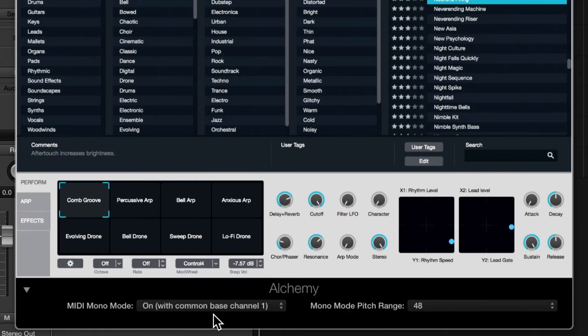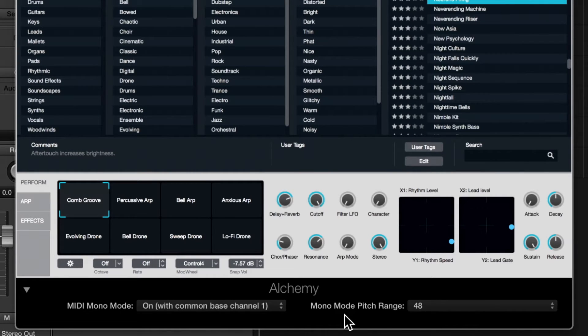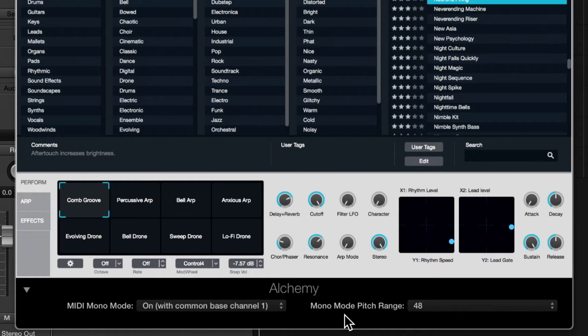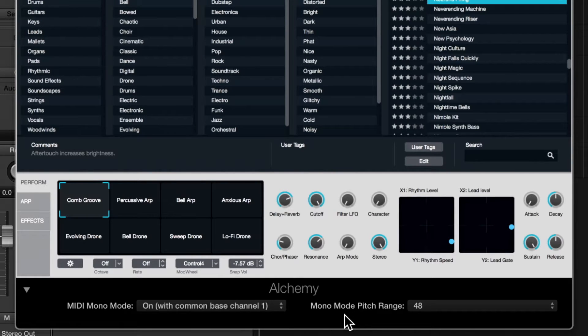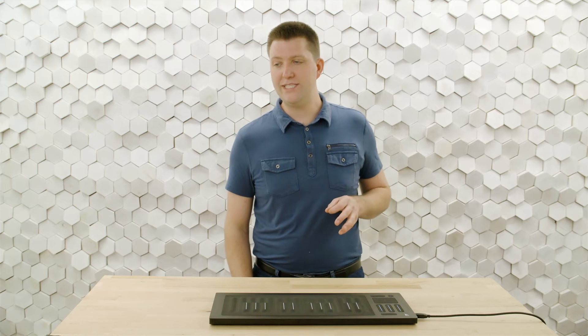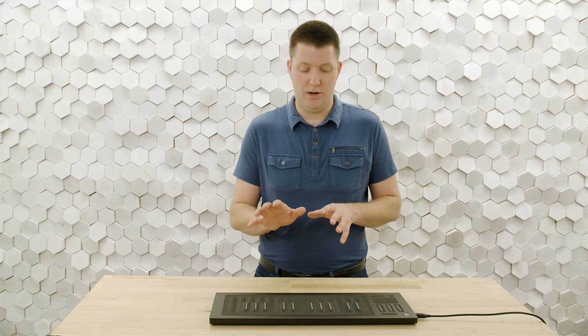And we're also checking to make sure that the pitch bend range that I set in the dashboard is the same as the one set in here. And that's a 48 semitone pitch bend range, which is perfect for us. I would like to make this riser even more dramatic though.